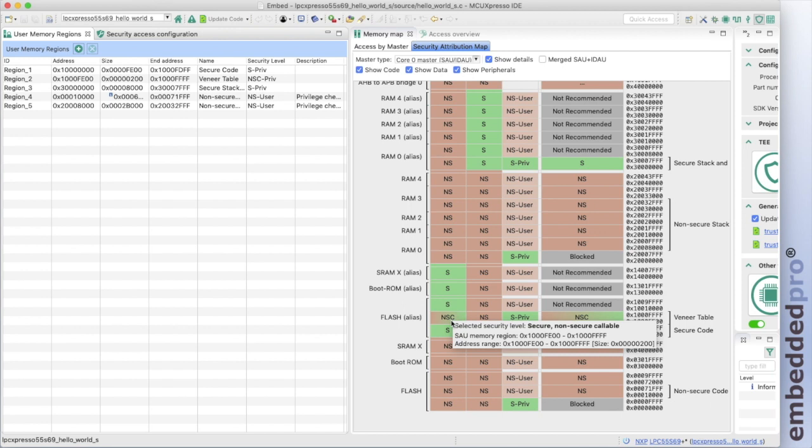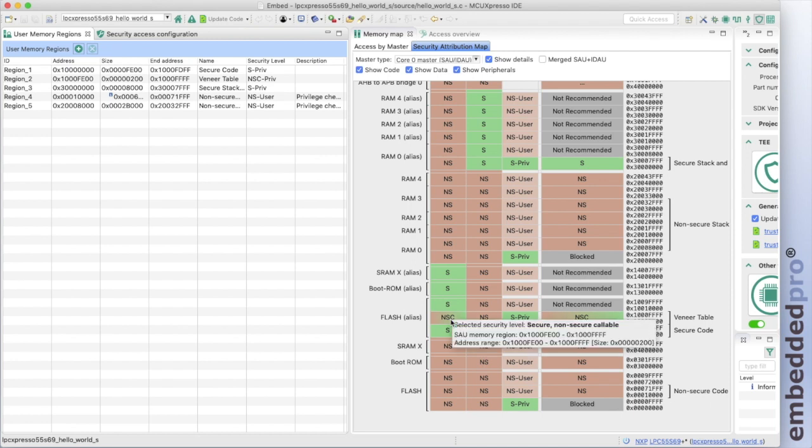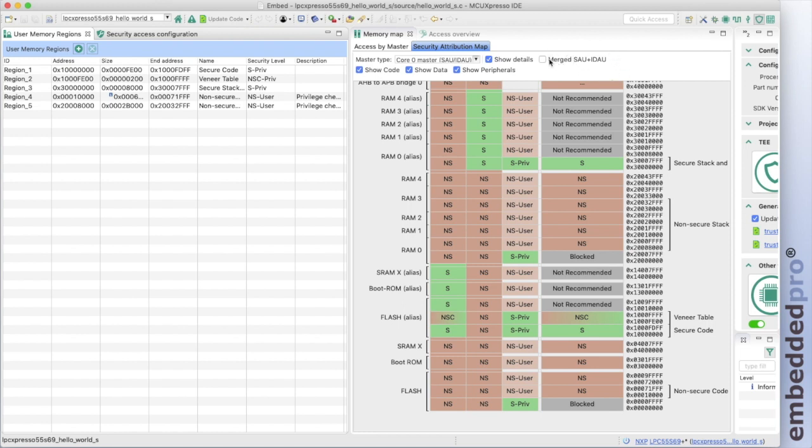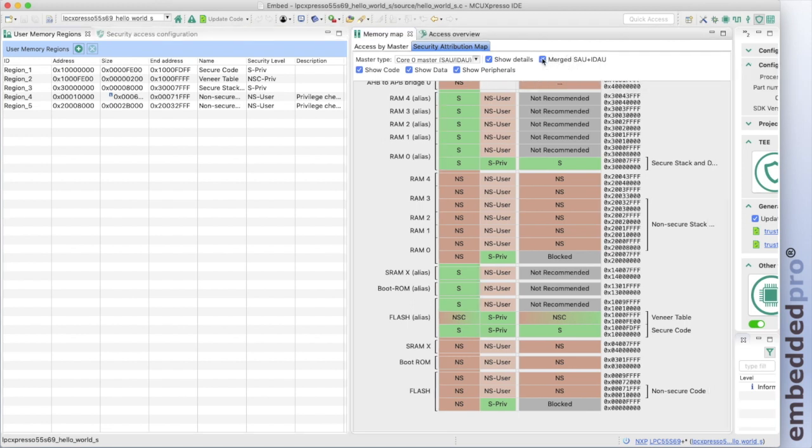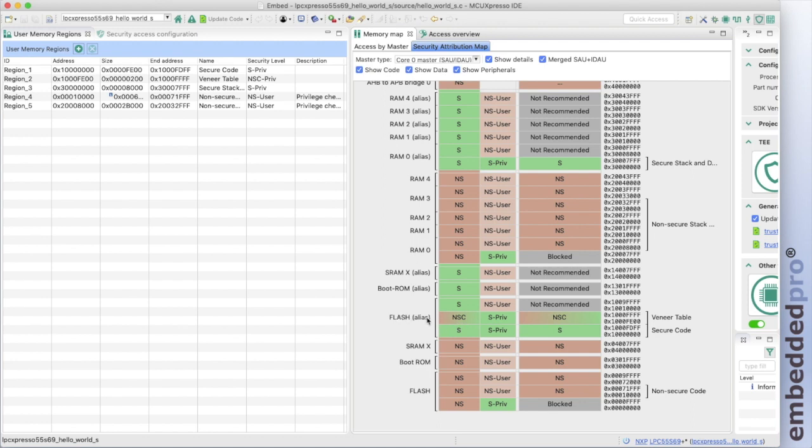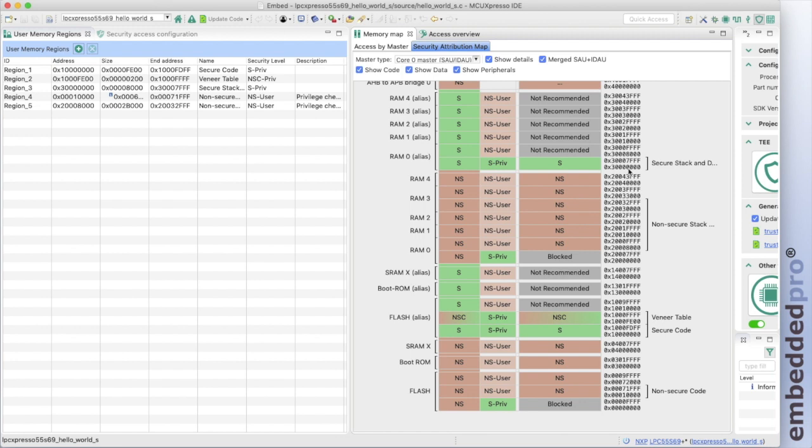We can show the effect of the security attribution logic, which is combining the effects of the implementation defined attribution unit and the security attribution unit, by merging the two units to see the logic output. So here we see that at the bottom of memory in flash, we have non-secure region. There's a flash alias region at address 0x10000000 hex, which is secure. The non-secure callable region is above that at 0x10000FE00. And this is where the veneer table is placed. And there's an alias to RAM region, RAM0, which is secure, starting at 0x30000000 hex. Again, bit 28 is set there. And that's where the secure stack and secure data is placed.